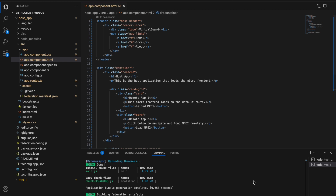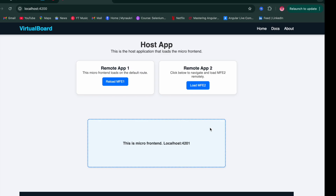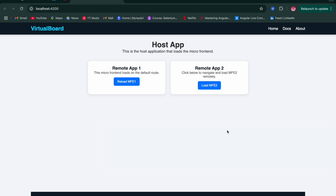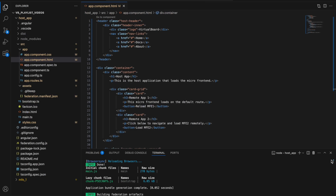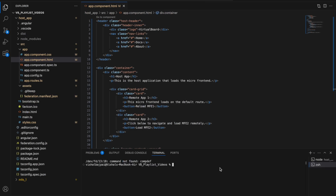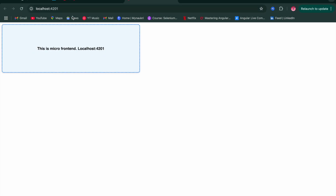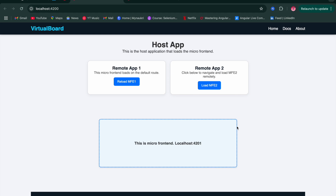Let's demonstrate what happens if we stop the micro frontend one server. After killing that server and refreshing localhost 4200, the host application no longer displays the micro frontend component. This shows that you must ensure the remote application servers are up and running for the micro frontends to appear in the host app. After restarting mfe1 and refreshing the browser, the micro frontend is back and displaying correctly.